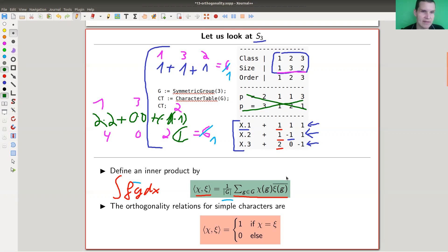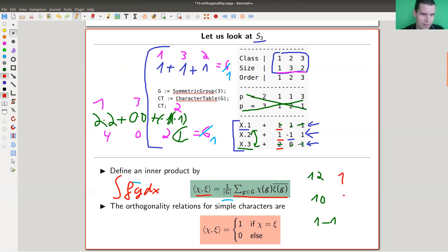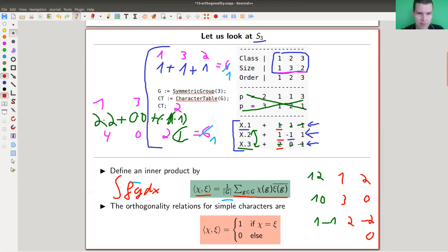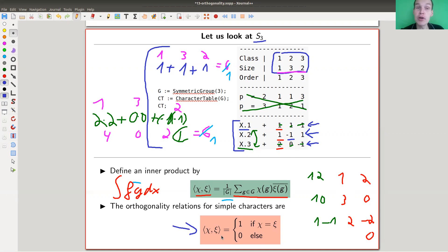My final example: let's pair the trivial character with the standard two-dimensional one. You have one times two, then one times zero — that's boring — and one times minus one. Weighting with the orders one, three, two: you get two here, zero here, and minus one times two gives minus two, and they add up to zero. So you get this result — which is kind of cool — that this inner product is orthonormal: pair a character with itself, you get one; pair a character with another one, you get zero.